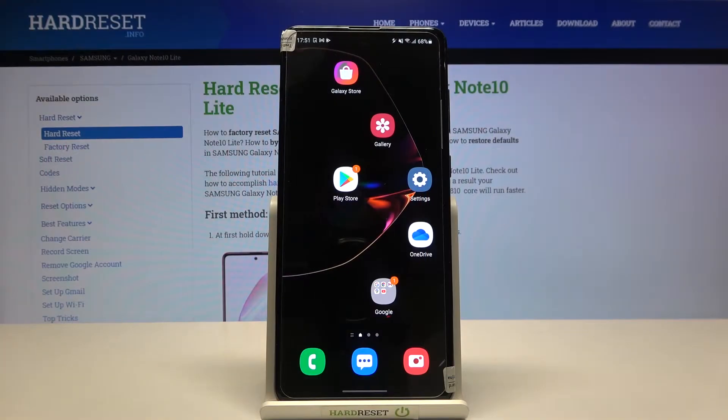Welcome. In front of me I have Samsung Galaxy Note 10 Lite, and today I will show you how you can customize Always On Display.